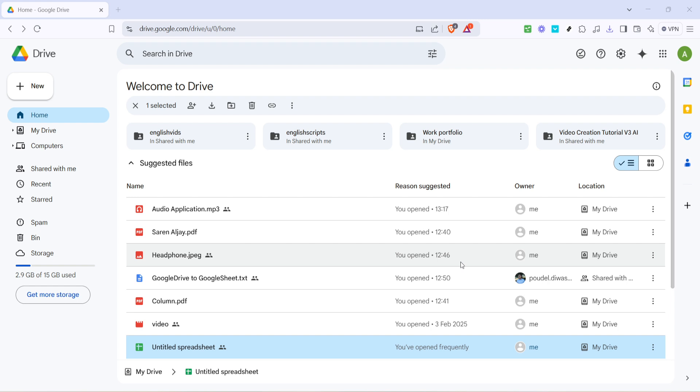Whether you're catching a flight, heading somewhere remote, or experiencing intermittent connectivity, having your files available offline can be a real lifesaver.